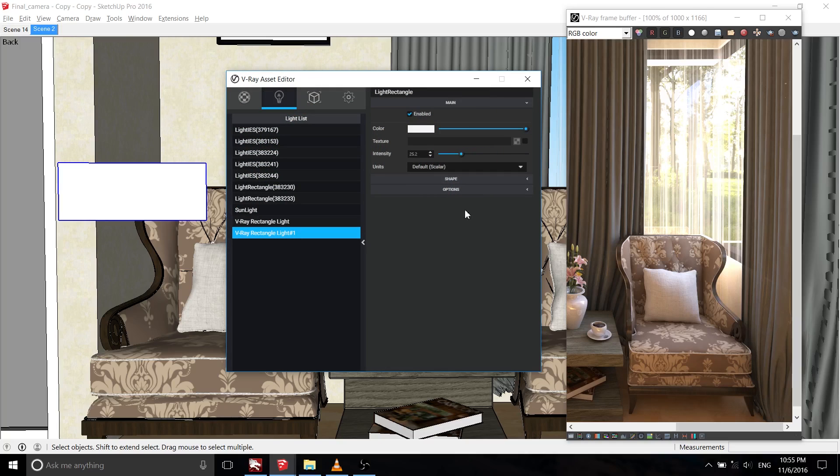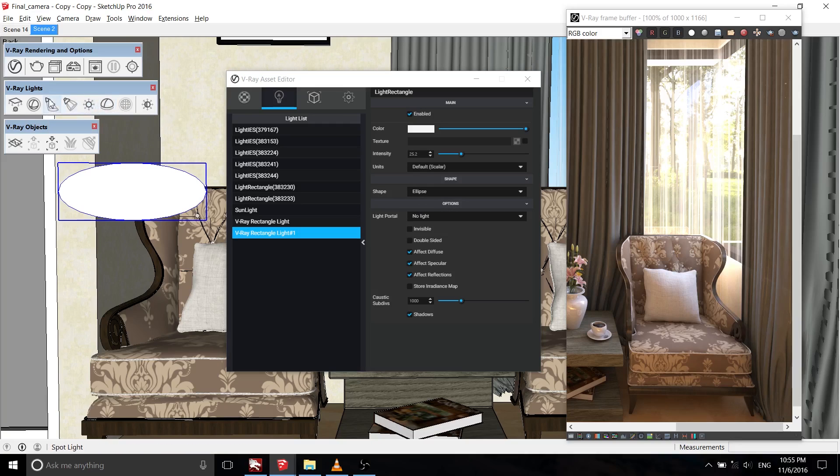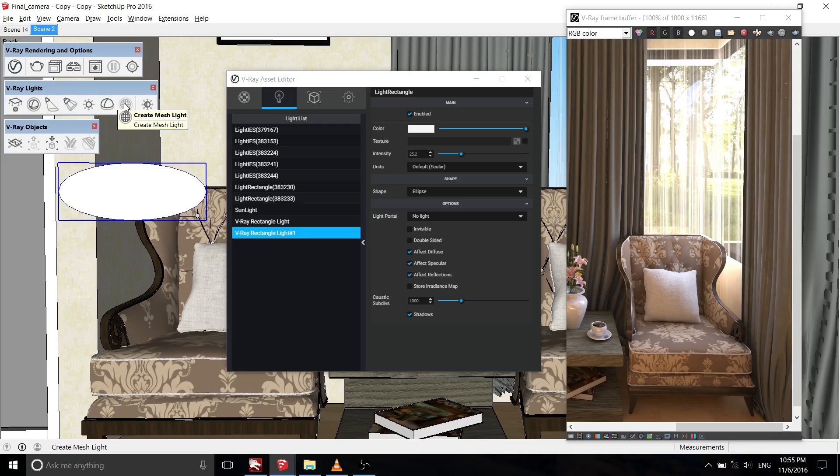I found that this new update makes us very easy to control the lights ever than before. And the interesting thing is you can change the shape from rectangular light into ellipse shape. For the other lights options, still the same as the previous version.